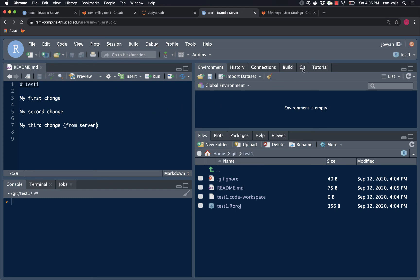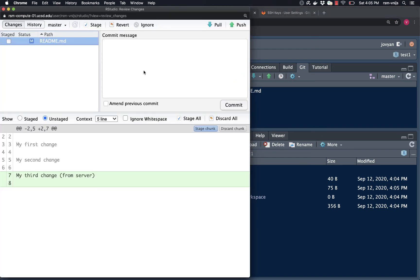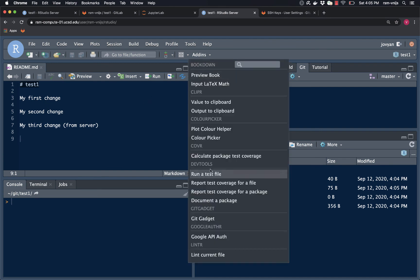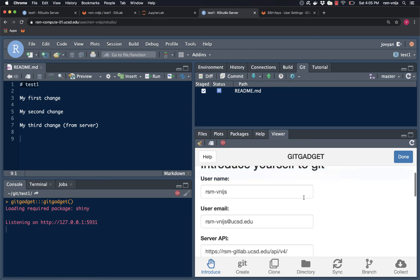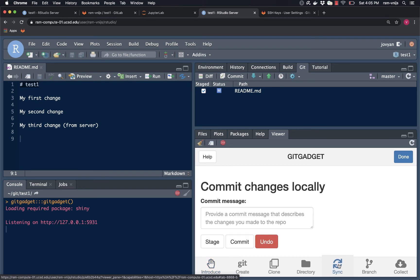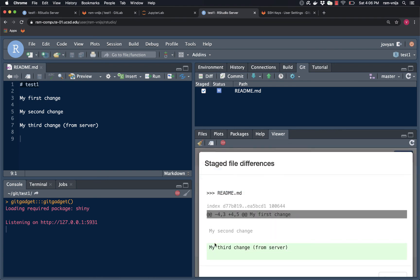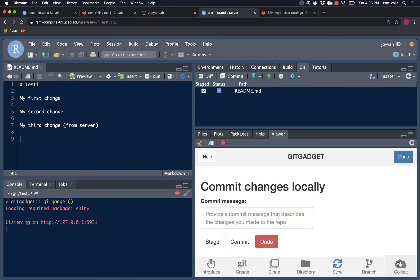And as soon as I do that, if I go to the git tab, yep, here it says that readme.md has changed. So there's two ways in which I can get this change onto the GitLab server. I could click on commit, stage this, provide a commit message, hit commit and push. Or I could use Git Gadget and let me just do that. So I'm going to sync between what's on my server and what's on the GitLab server. The first step is to stage, any changes that you made are going to get staged. And it shows me, yep, this is the change that I made, my third change which is from the server. So let's dismiss this window.